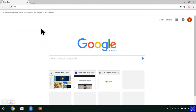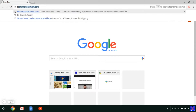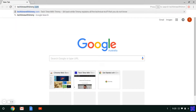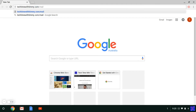First of all, you need to get the Mail Merge template. The easiest way to do that is to get the one that Timmy already created. To access that one, all you need to do is either click the link in the description, or go to techtimewithtimmy.com/mailmerge and hit enter.